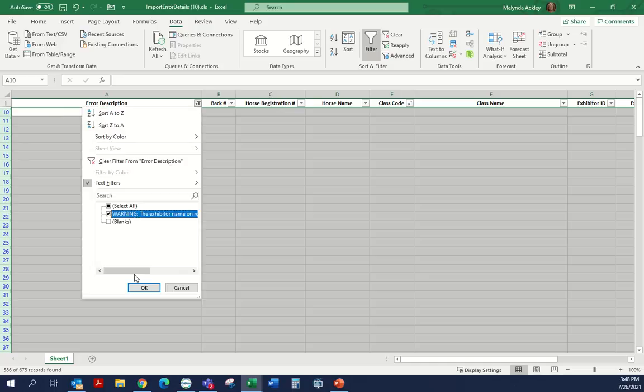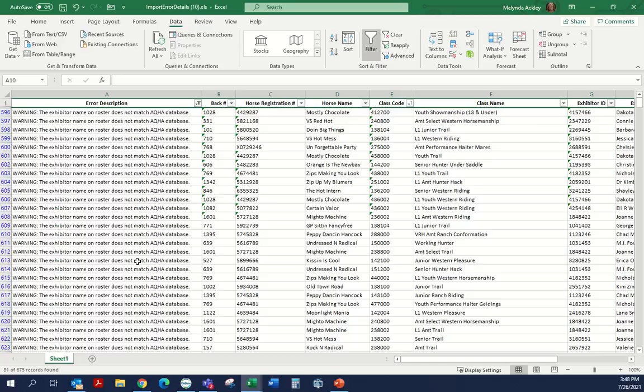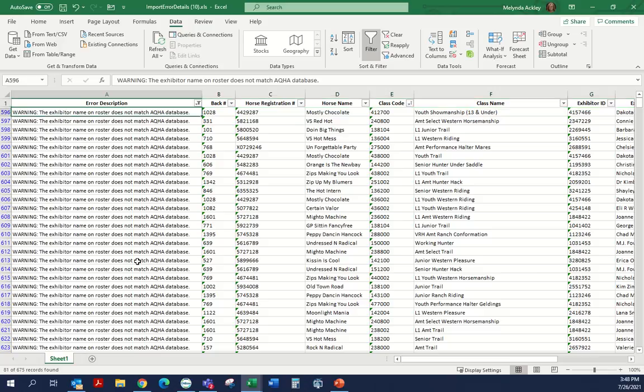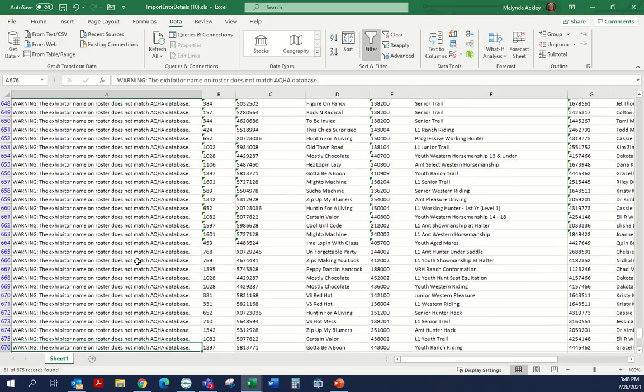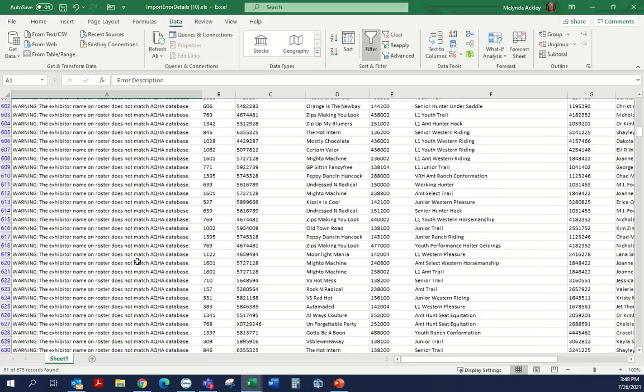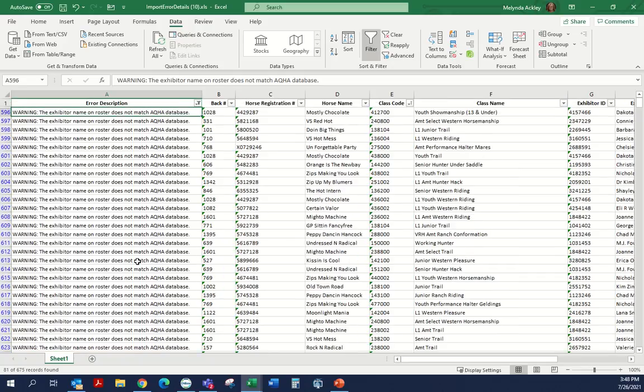This also happens a lot with amateur and select, or when you're combining the youth classes. This is where we find a lot of our time is spent.